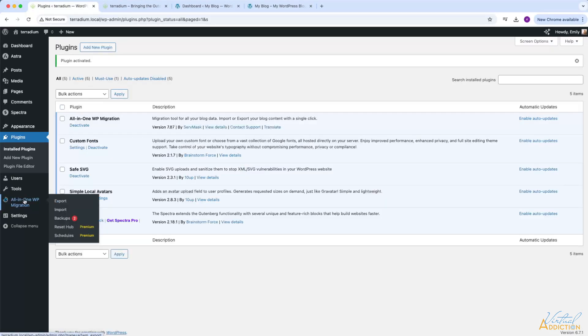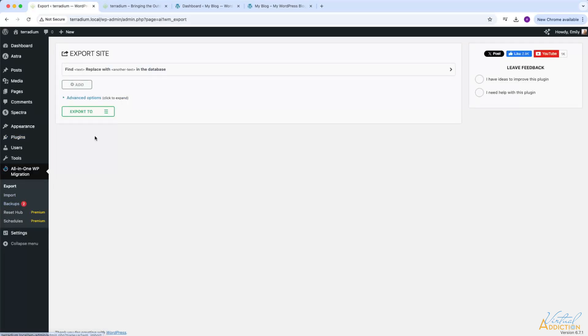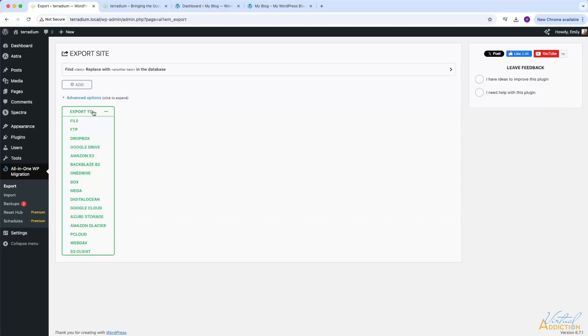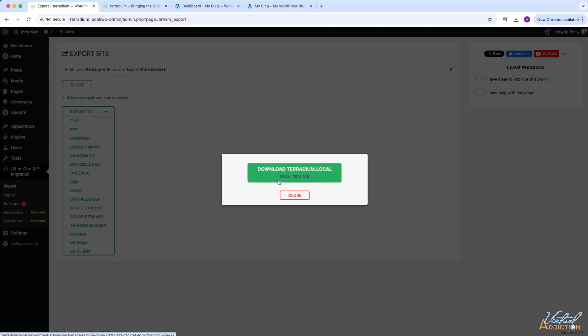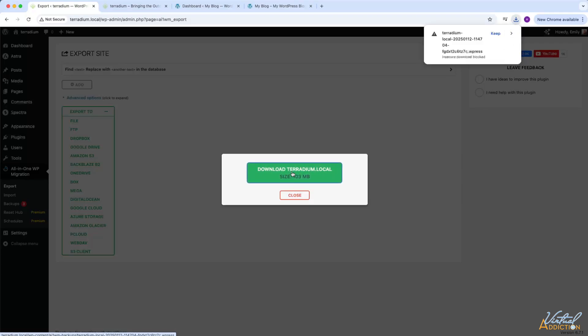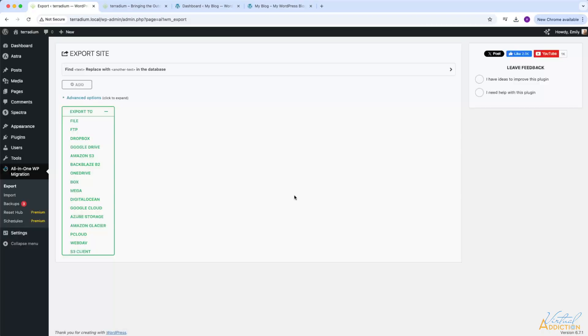Now that this is activated, I can go into the new menu item called All-in-One WP, and what I want to do is I want to export my website. I need to create a copy of my existing website first, so I'm going to click Export To, and I will export to a file. This plugin is going to go through, and it's going to let me know how big my site is. I will click Download, and it's simply going to download that file onto my computer.